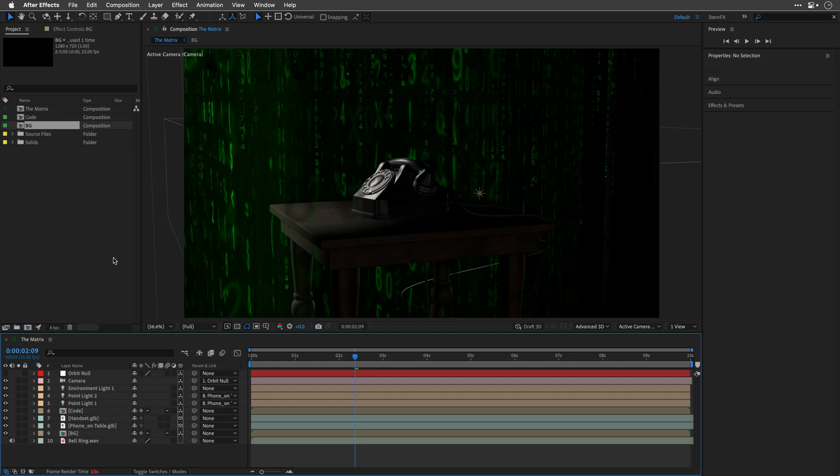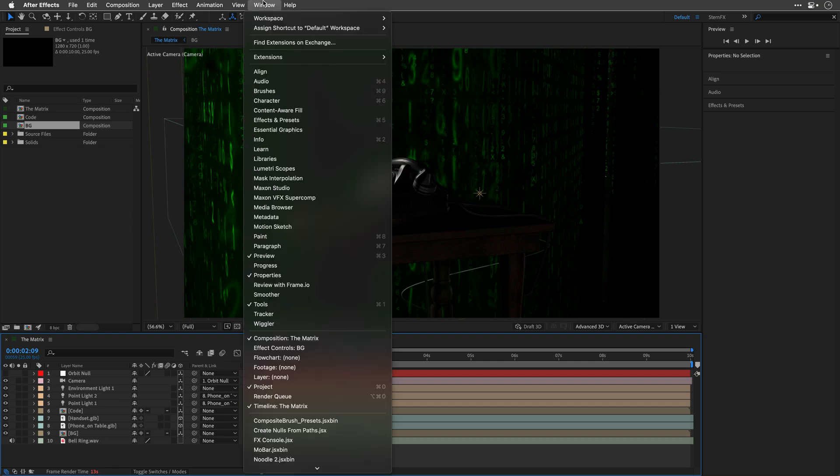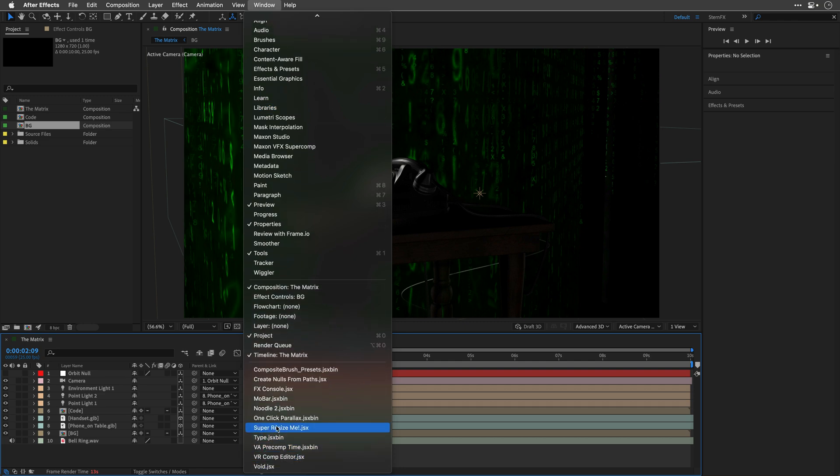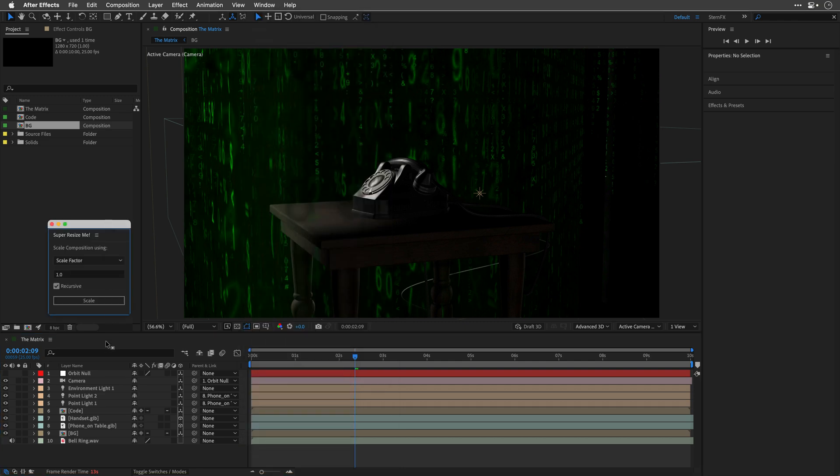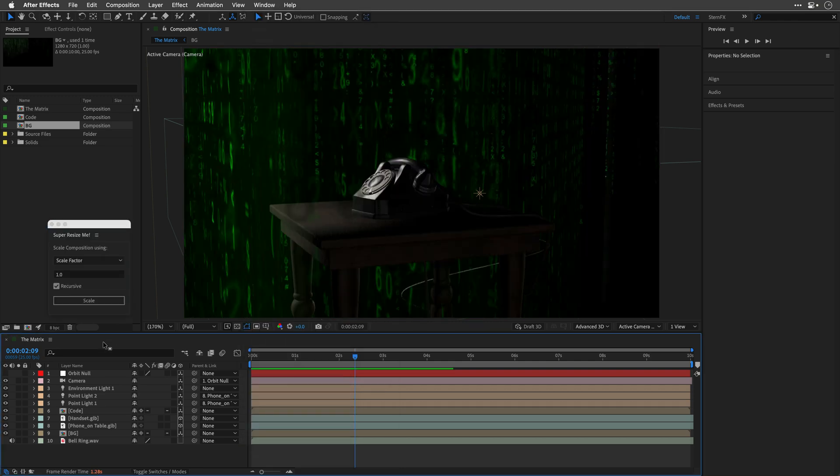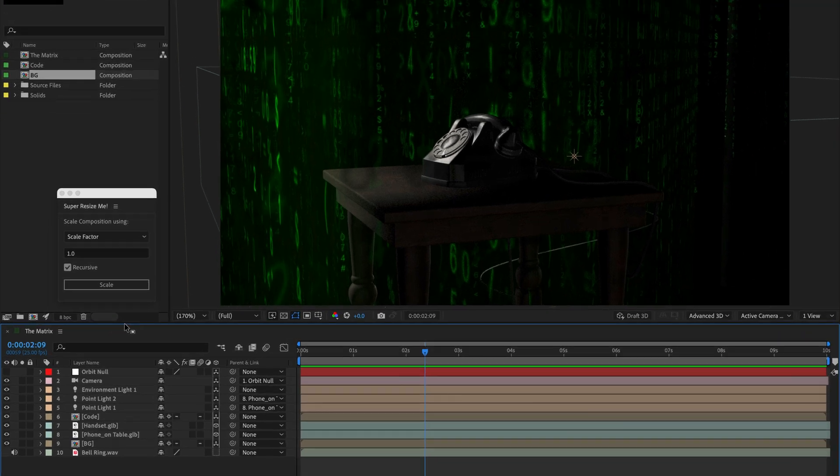If you do need to resize those pre-comps, you're better off using the name your own price script called Super Resize Me, link in the description. This script can be docked in the interface, so I'll launch it right now from the window menu, and then I'll undo my last operation to return to the initial size.